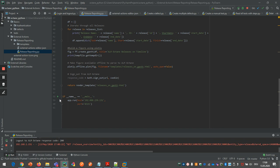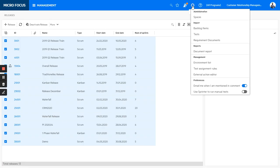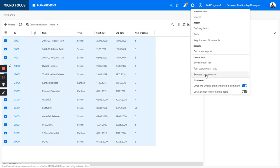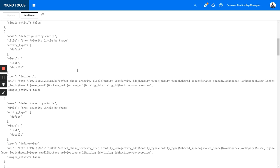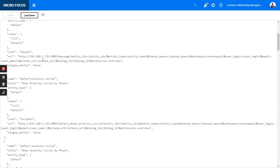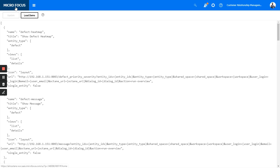So once this is running here, I will go back to Octane and I can really use the external actions defined here and access those services I'm running in Python.